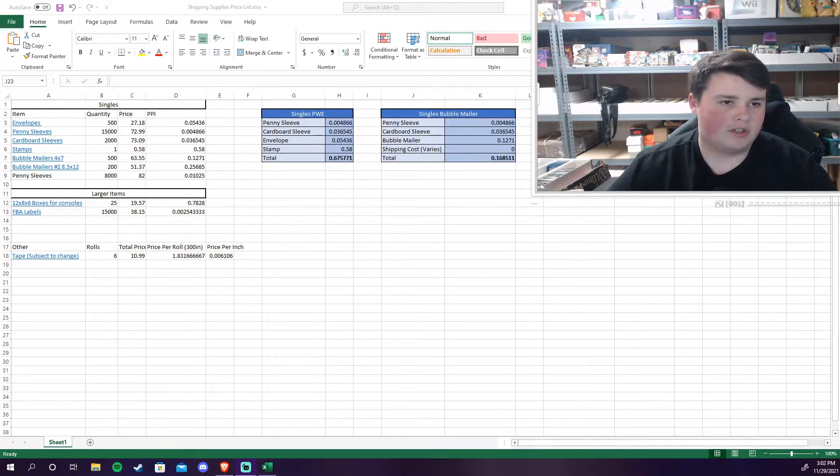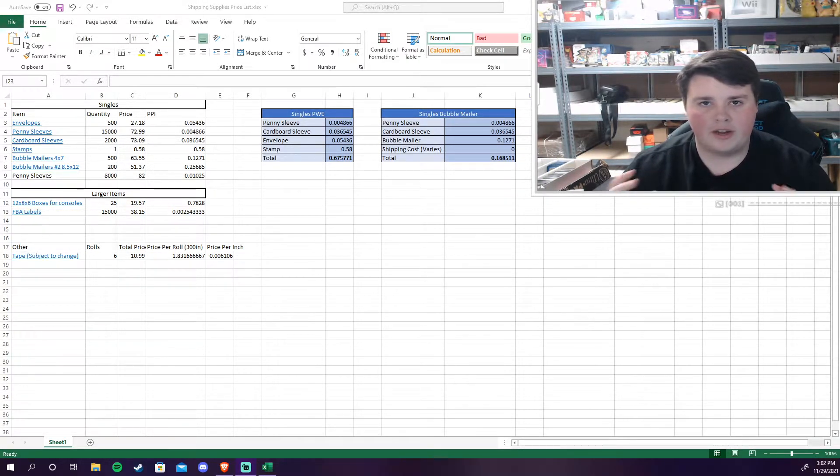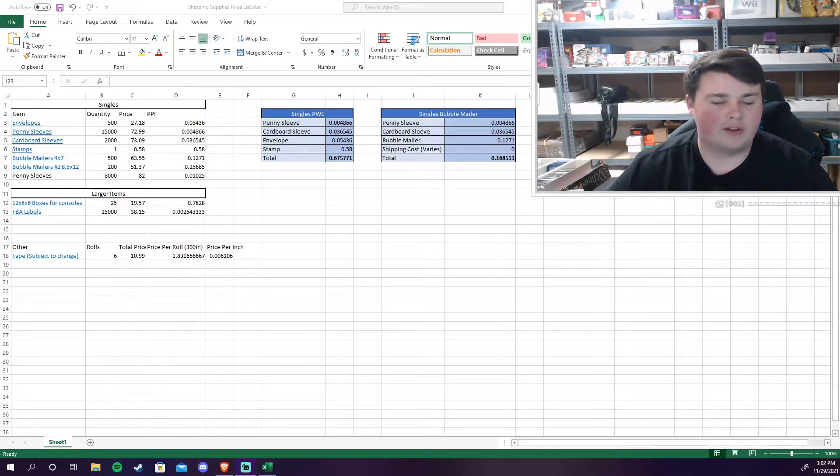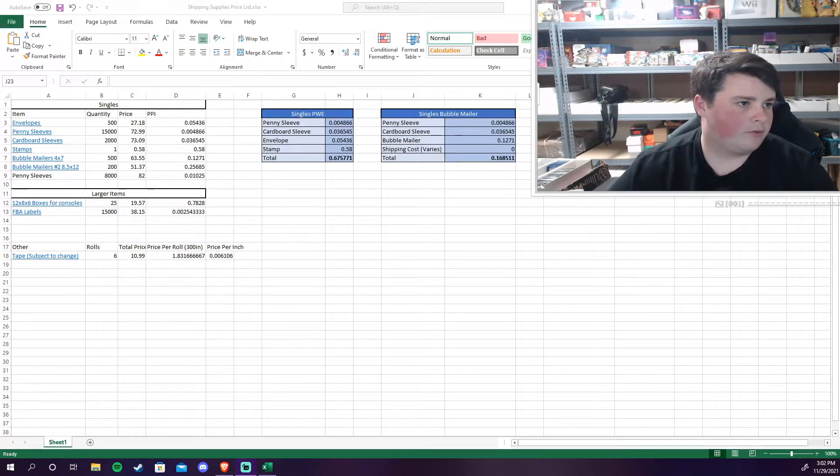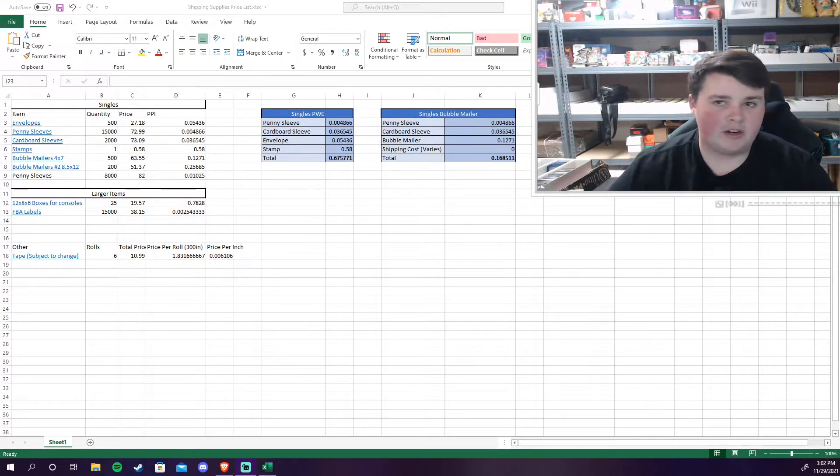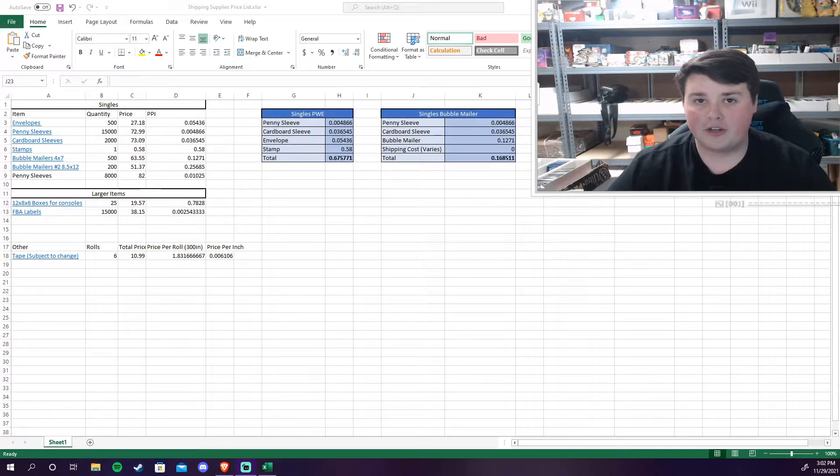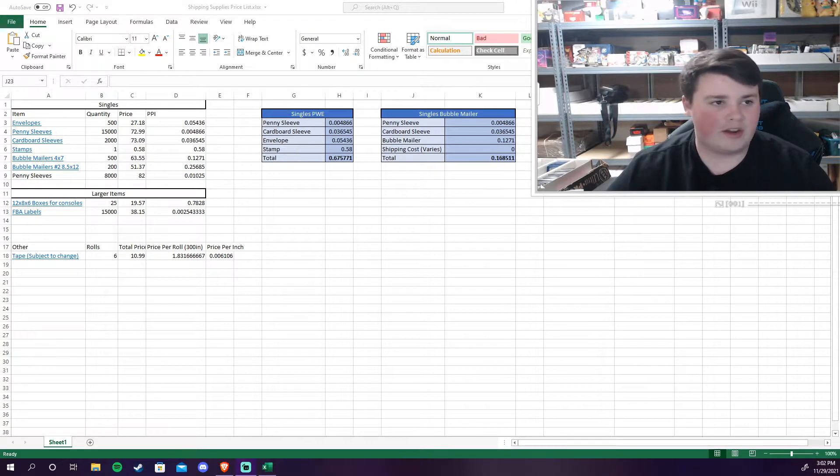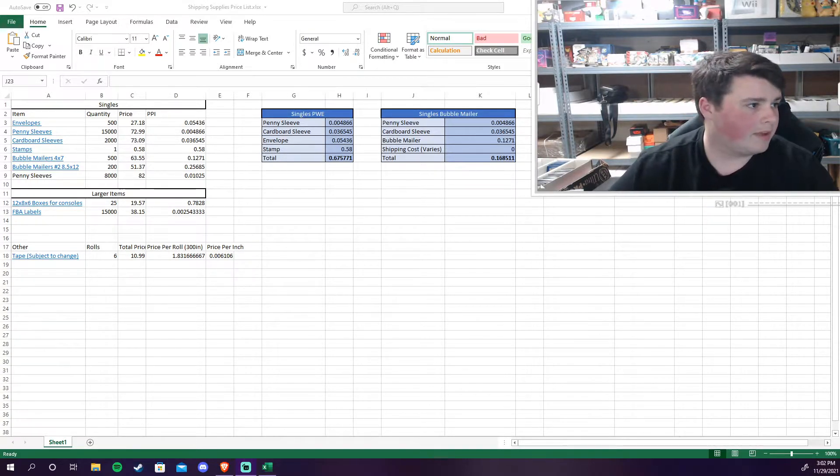If not I would just bubble mailer priority mailer and let the customer know that it's going to be shipped that way. But as for TCG player and eBay this is pretty much the pricing model that I use with my shipping supplies.